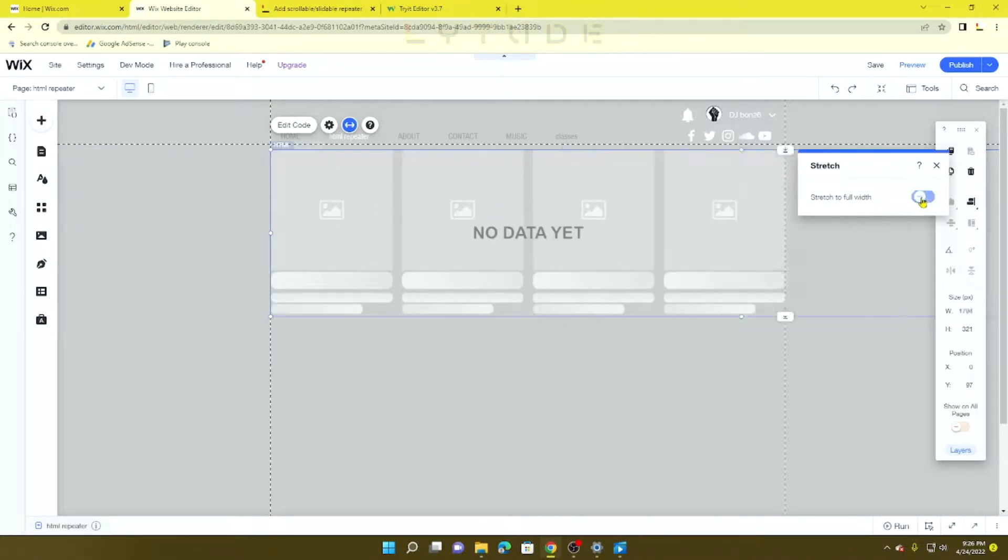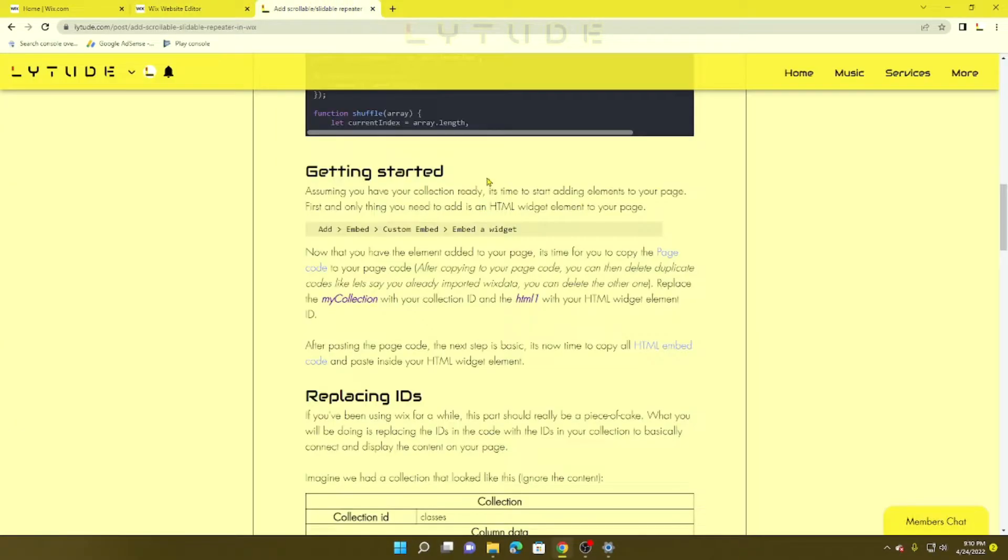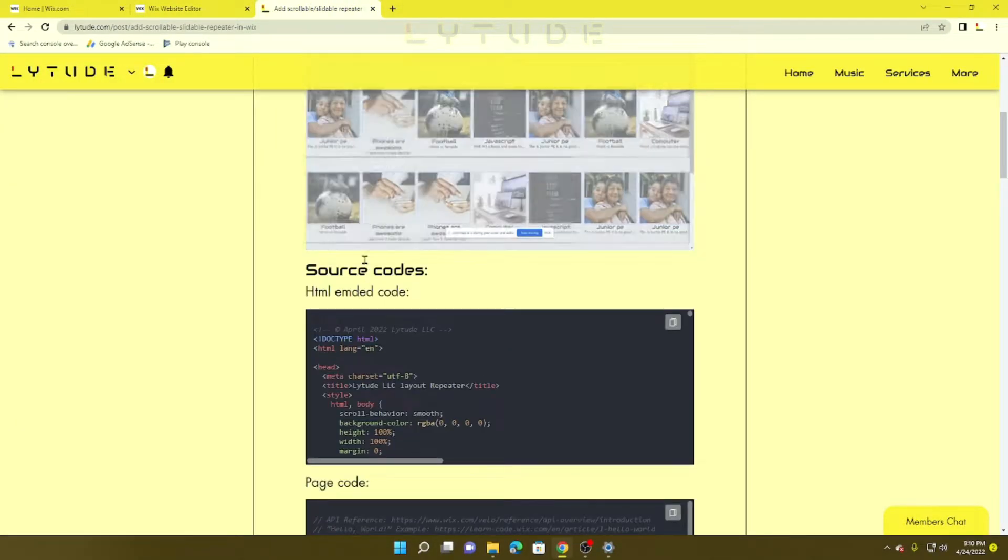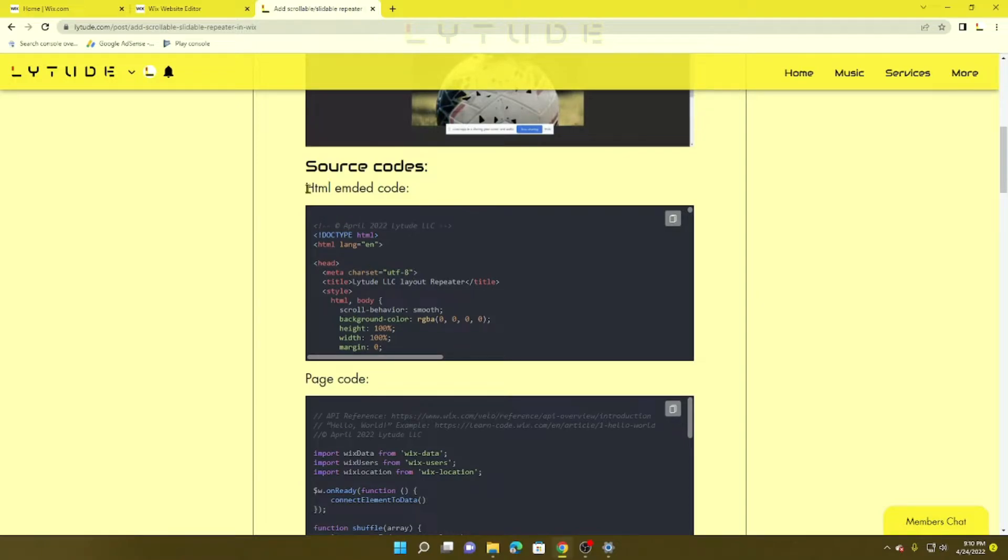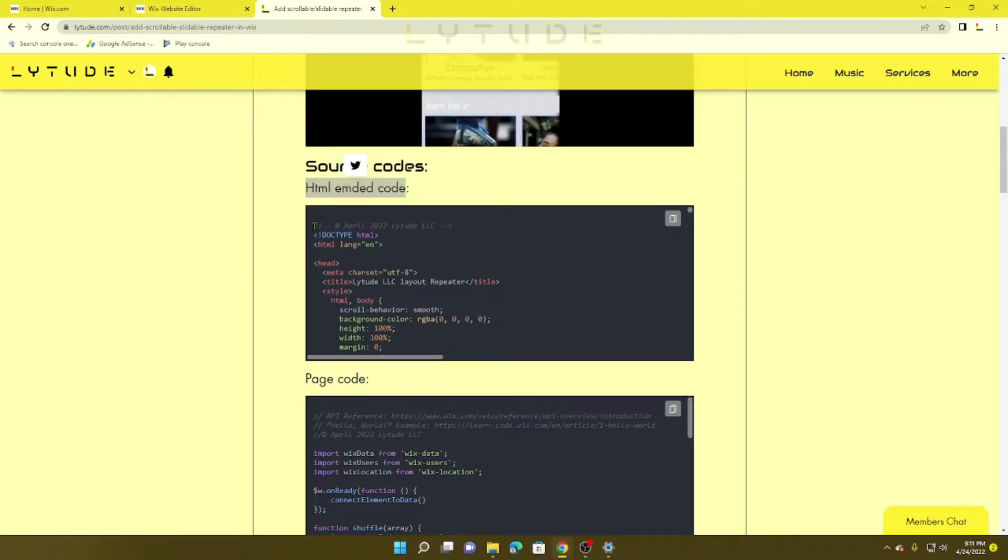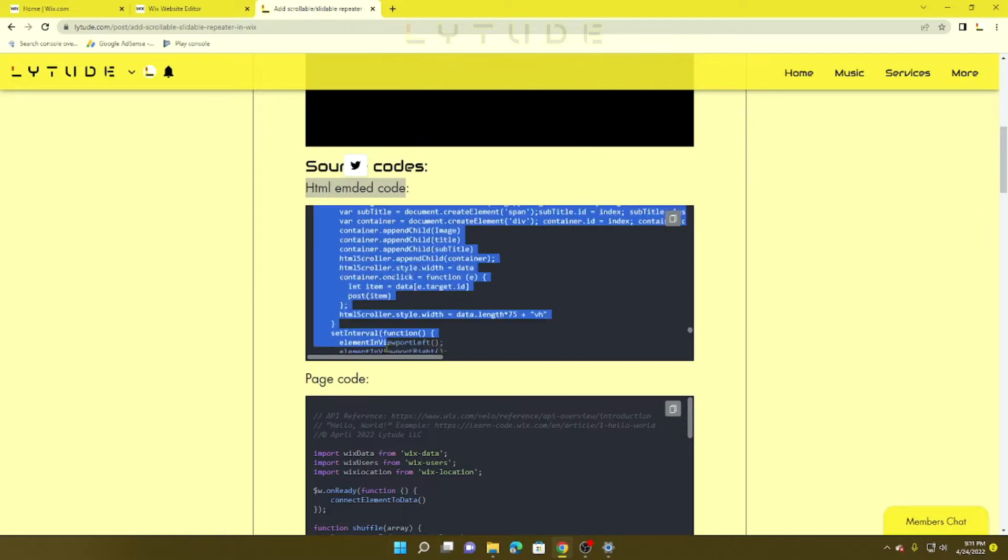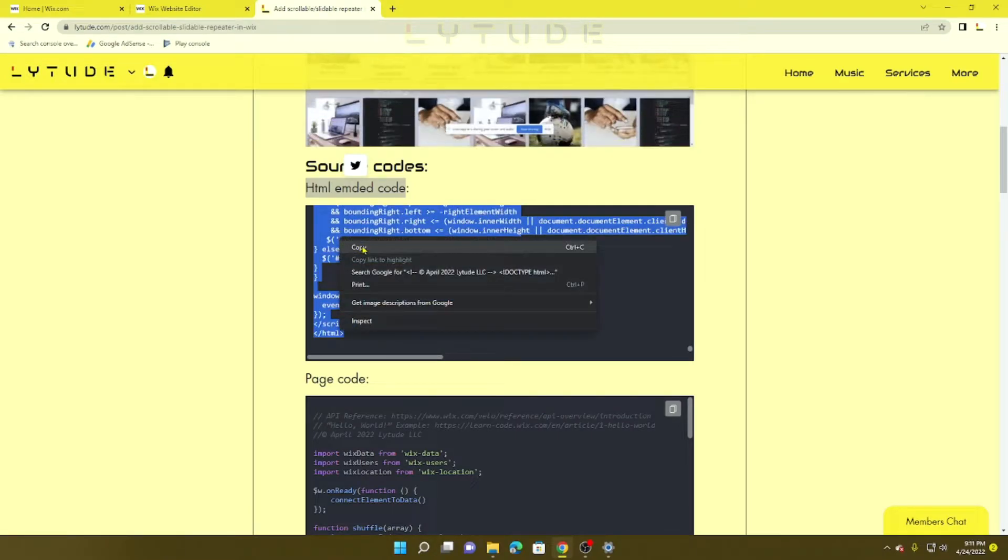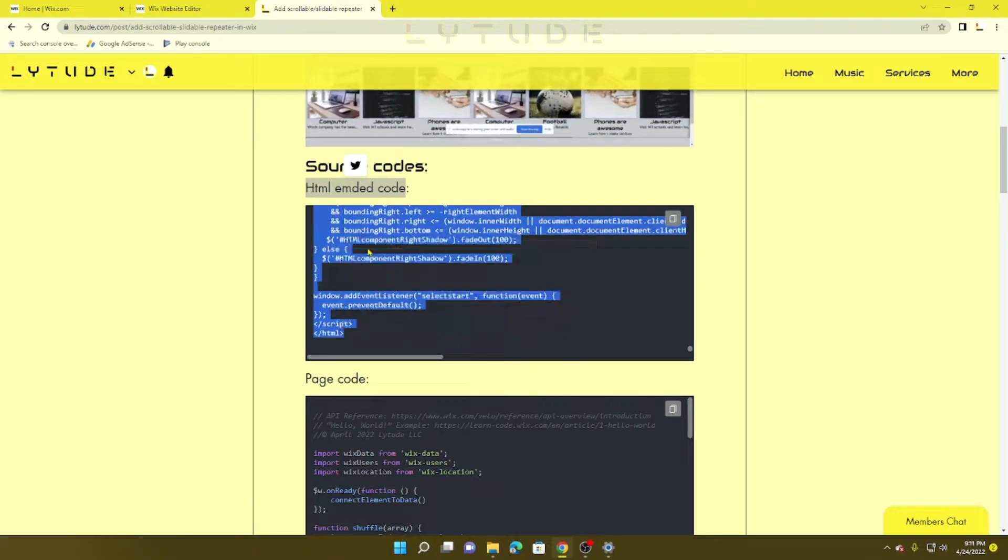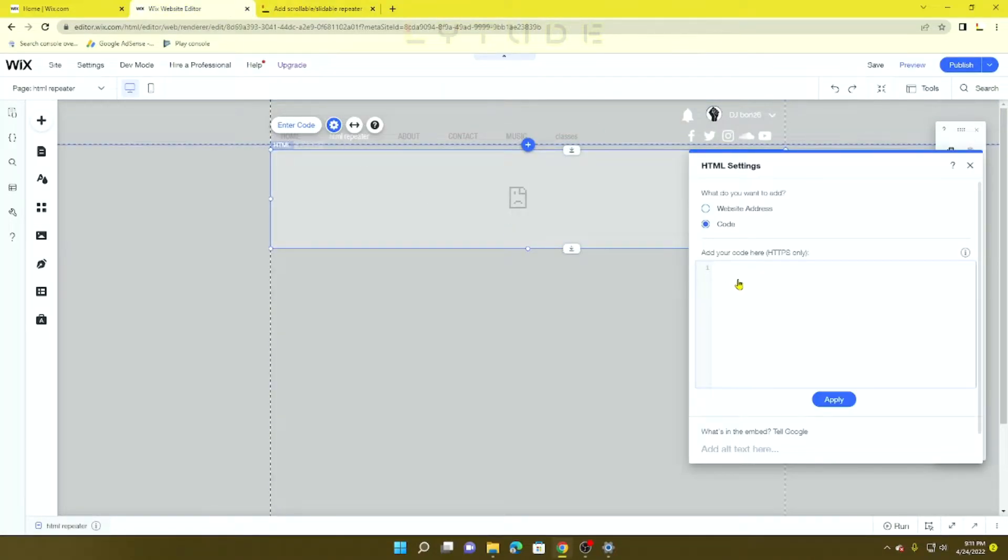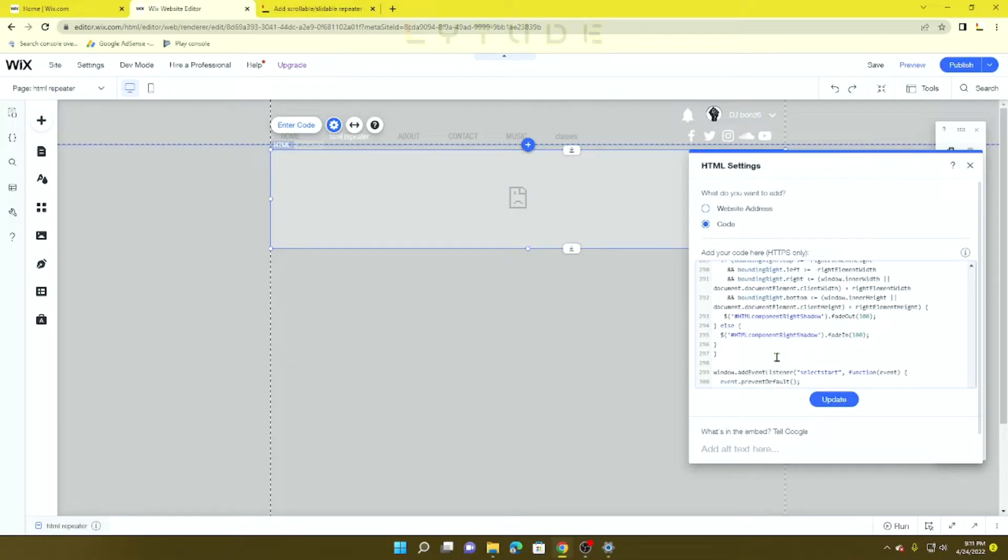Now you want to go ahead and copy this HTML embedded code. Left-click on it, copy that, then paste that code inside your HTML embedded widget and click Update.